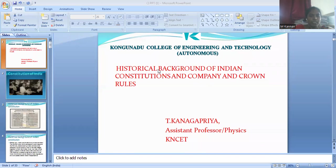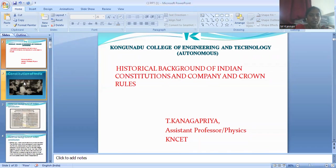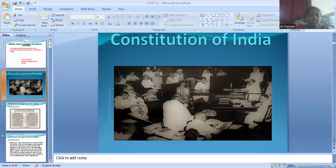We are going to see the historical background of the Indian Constitution, the company rule, and the crown rule. Here we are going to see what are the things that happened before getting independence.